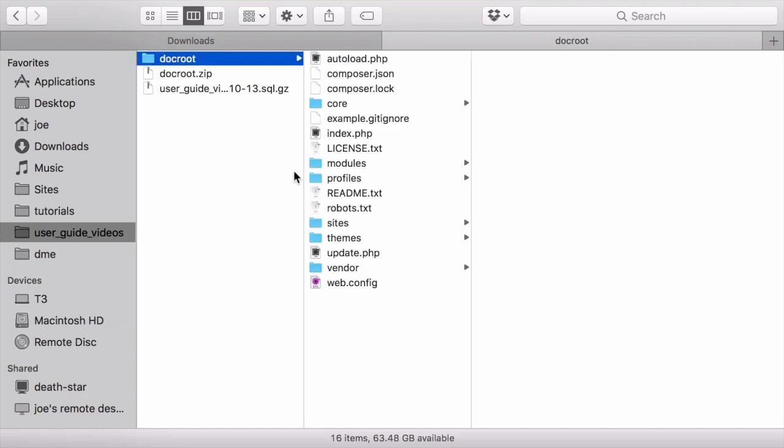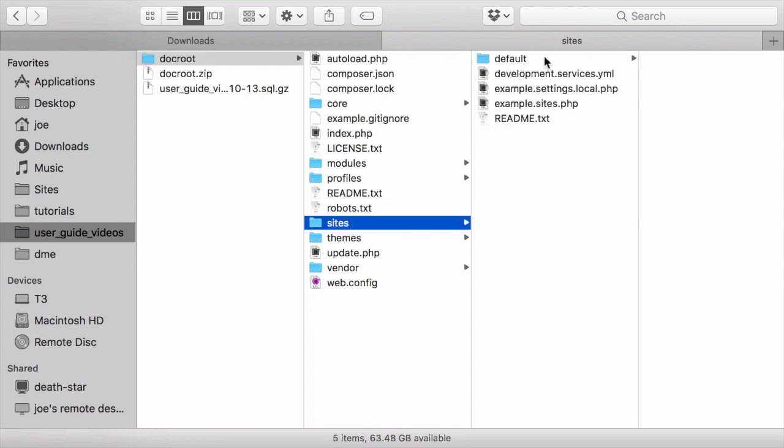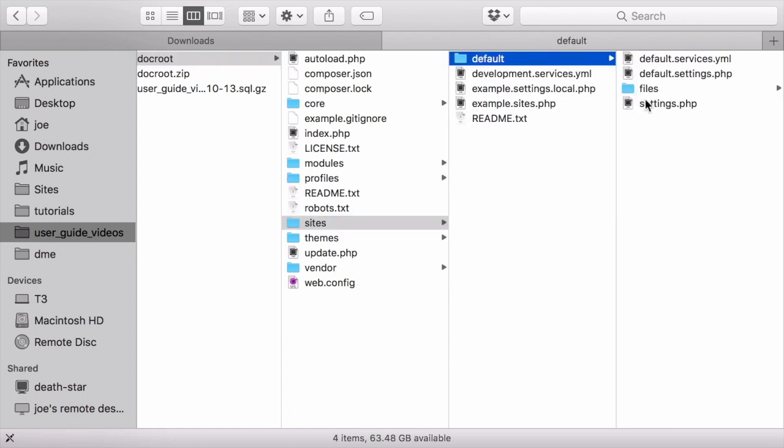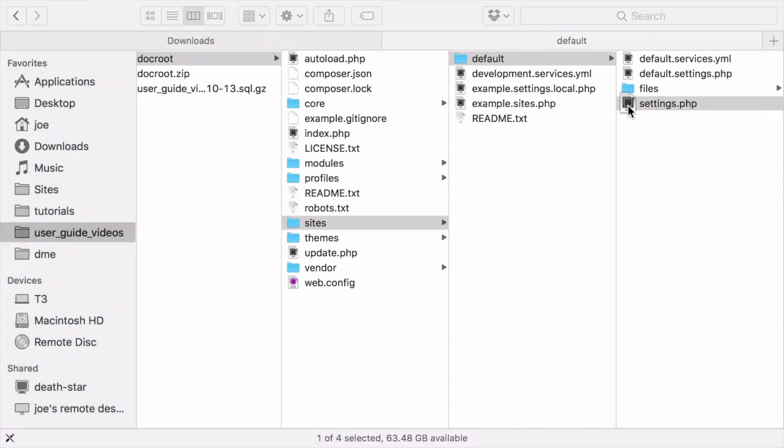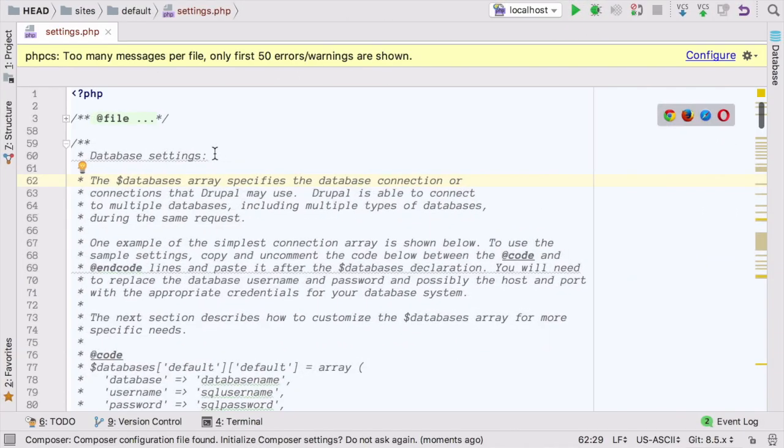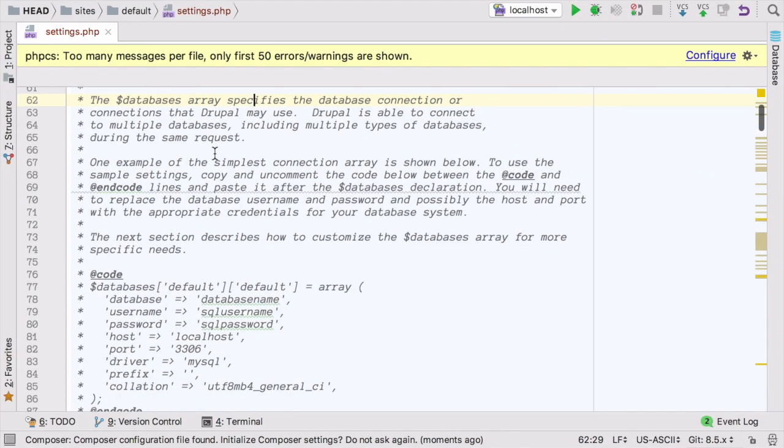In order for these updates to work, you'll need to be either logged in as a user with the administer software updates permission, or you can open the settings.php file under sites, default, settings.php. In the settings.php file, scroll down until you find the line,